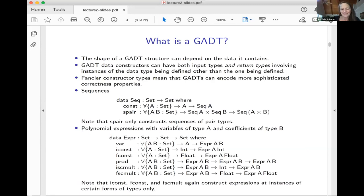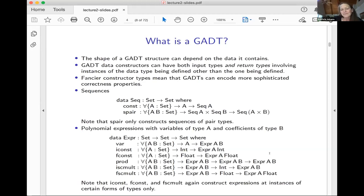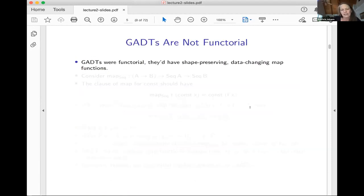Note that I-const, F-const, and FC-mult construct expressions only of certain shapes. Certain constructors can only make expressions of certain shapes. Similarly, S-pair can only make sequences with types that have certain shapes. That's different from what we have with nested types.